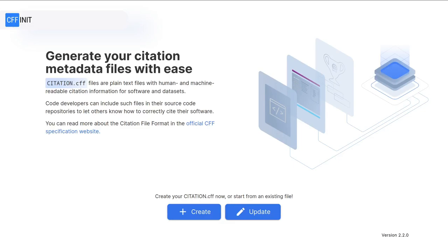Hi and welcome to this tutorial on cffinit. This tutorial includes information on creating your first citation.cff file. You can use the YouTube chapters below to jump to specific parts of the tutorial. If you want to update your existing cff file, check the description for a separate tutorial.